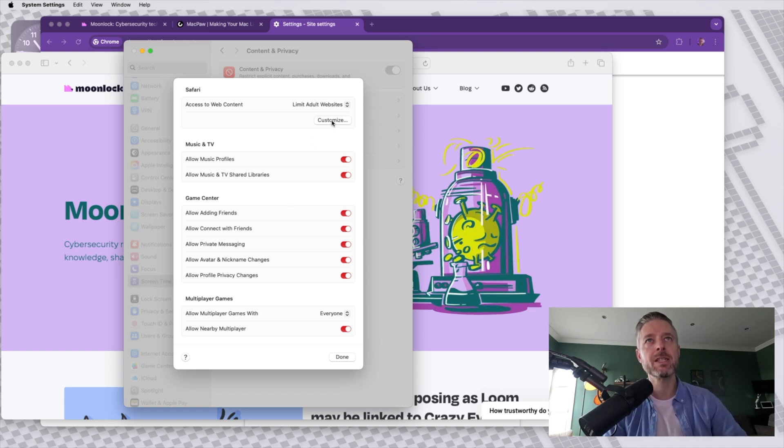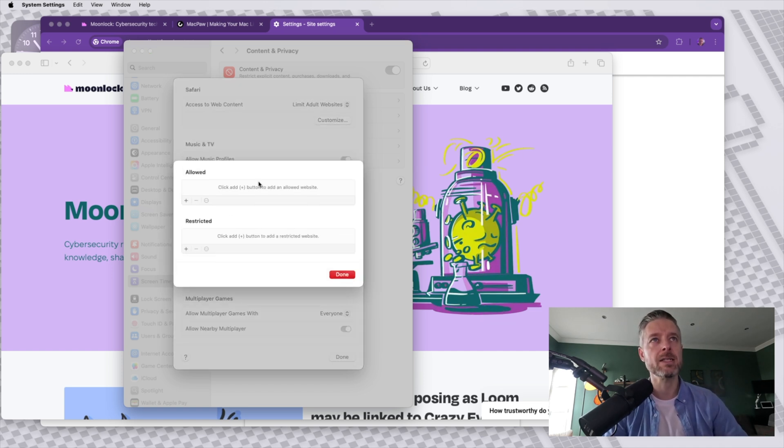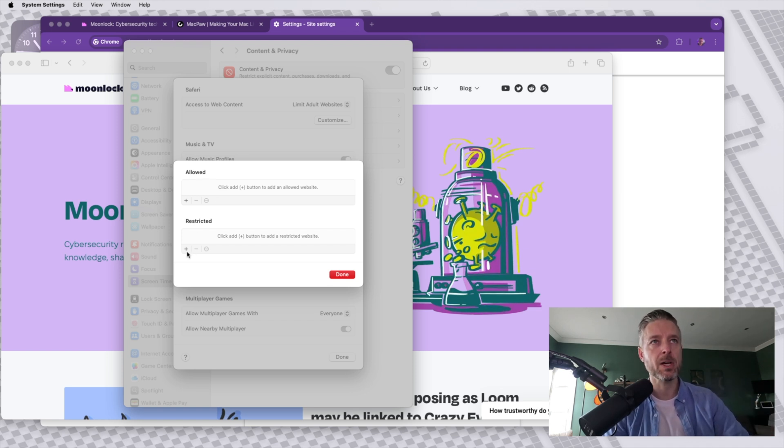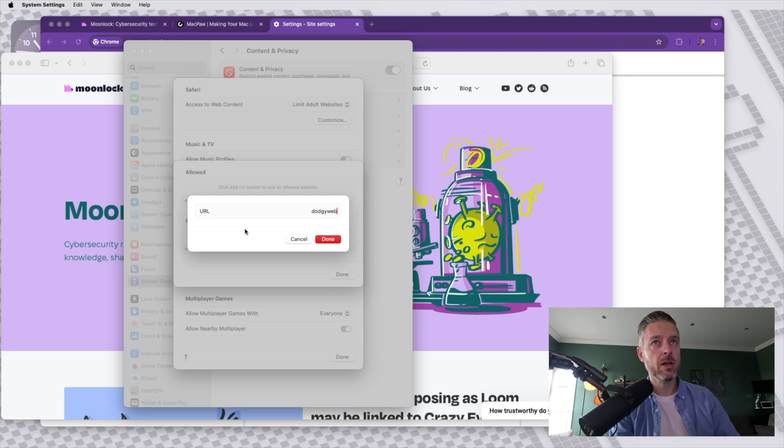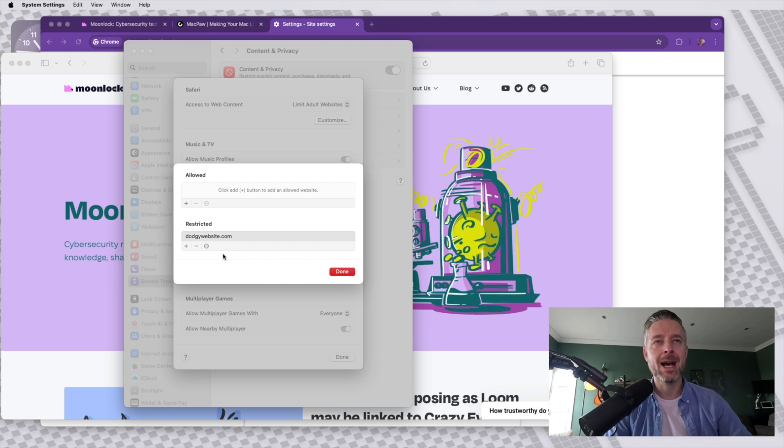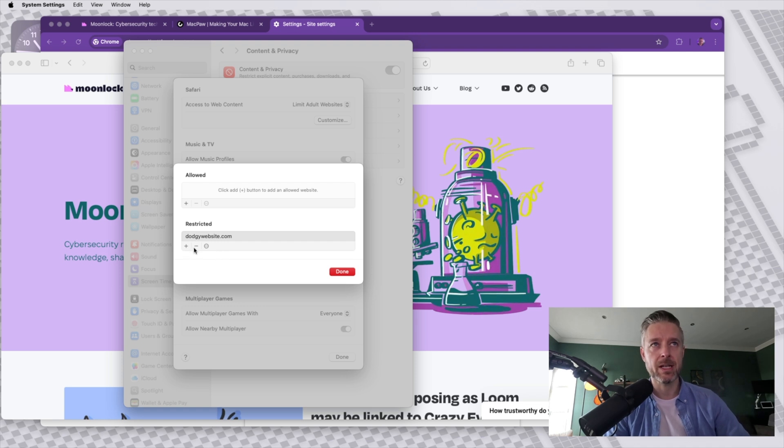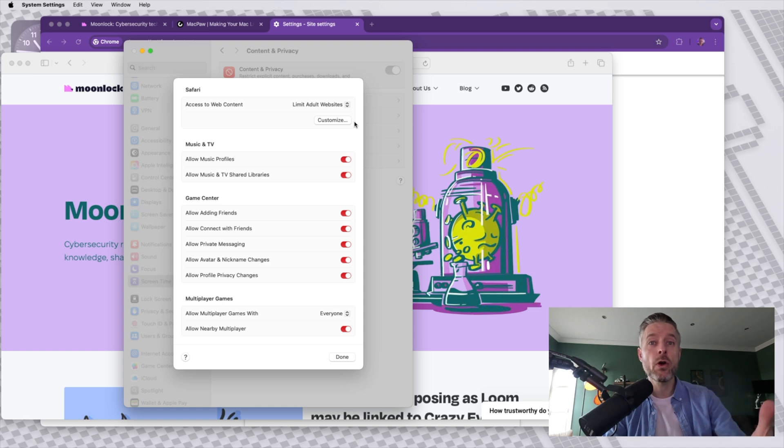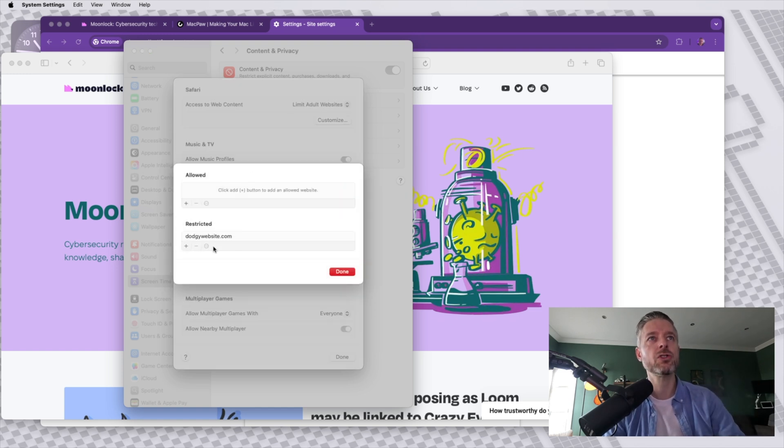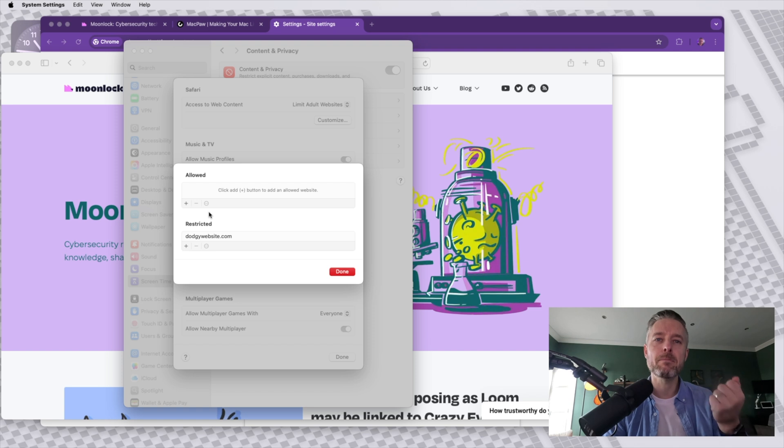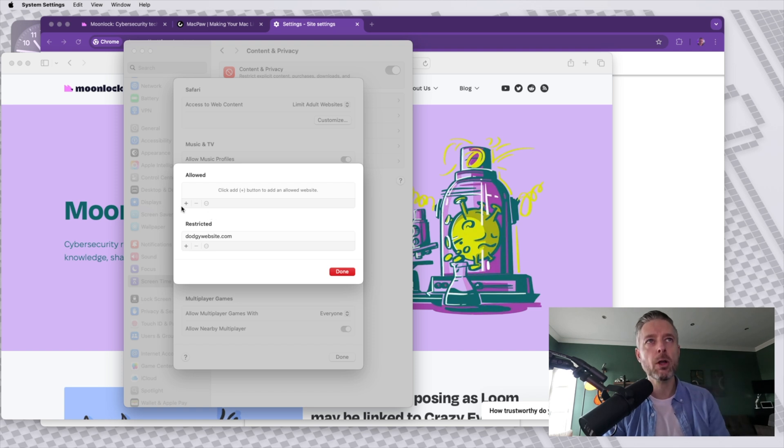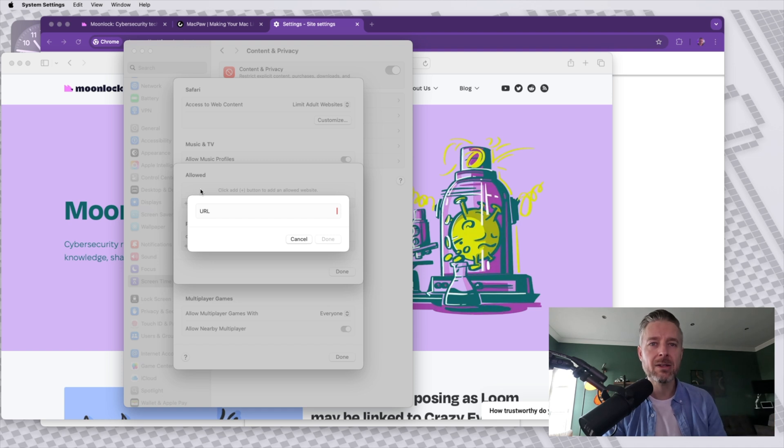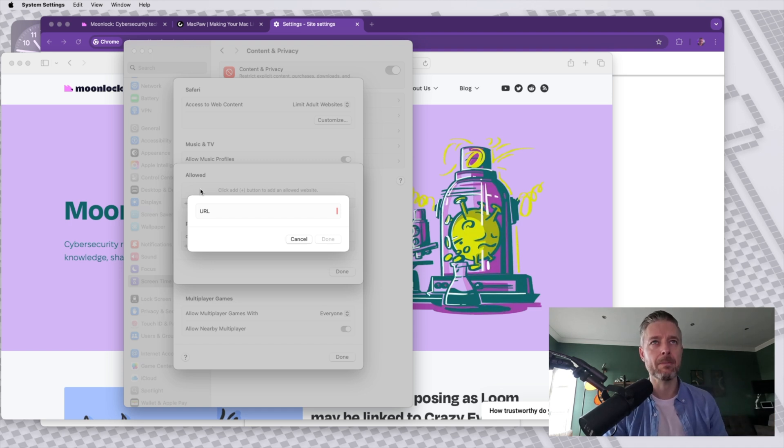But also if you select customize over here, you can actually now specifically block or allow specific websites, dodgywebsite.com and say done. That website is now restricted. I can now select done. And that is now going to block based on a number of different known websites that can contain malicious code, but also will have these additional ones restricted. If there are specific websites that are being blocked and you don't want them to be blocked, you can also specifically allocate these under the allowed section and they will be opened up.